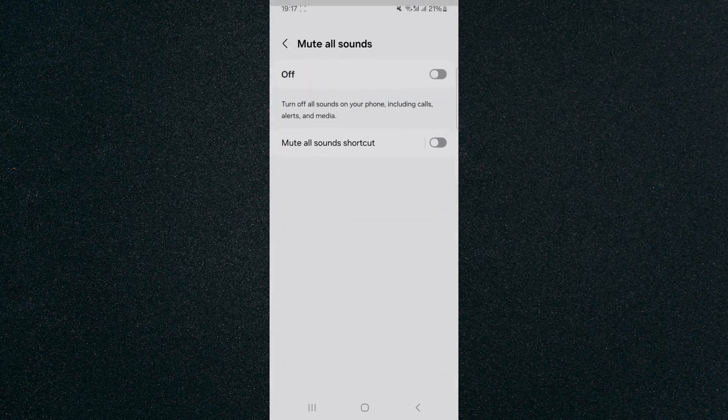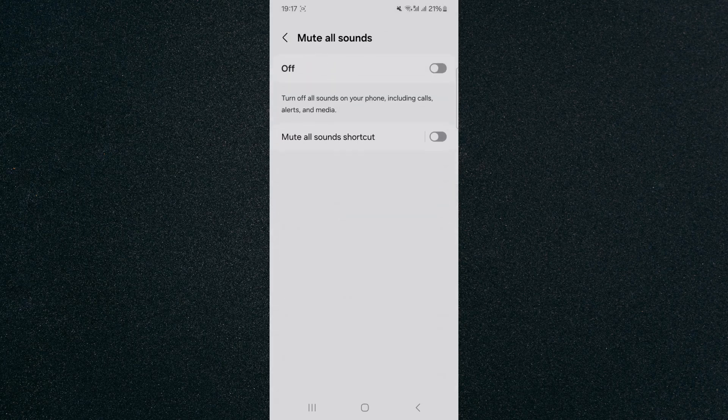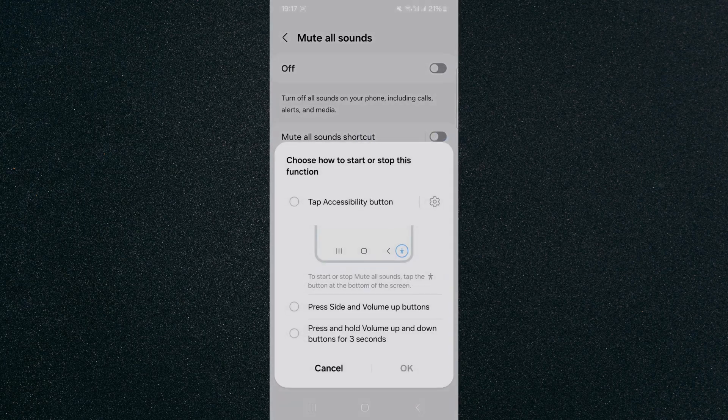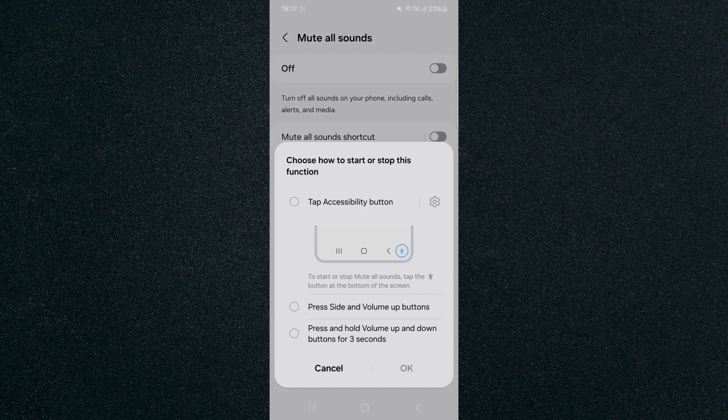Don't check it, just click on this, and then here is the mute all sounds shortcut. What you want to do is enable it by ticking this little checkbox right here, and then you basically need to decide which shortcut you want to use.